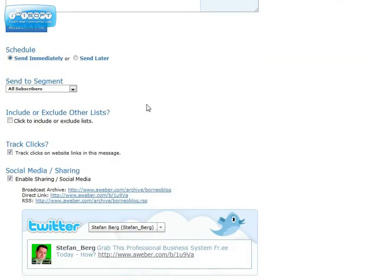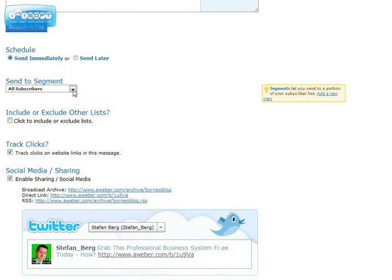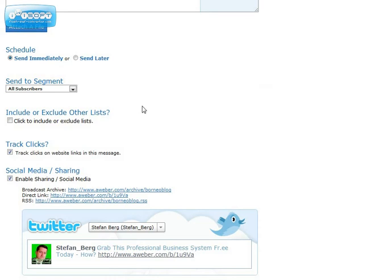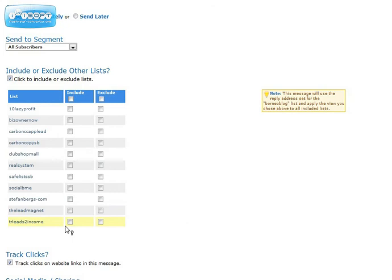Now it looks good. Here comes the interesting part — you can choose when to send it. You can schedule the broadcast for next month or even next year if you want. But if you want to send it now, you select Send Immediately. Here you can choose all subscribers or new subscribers — I usually select All.